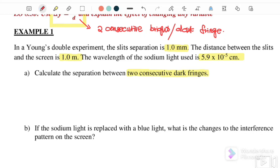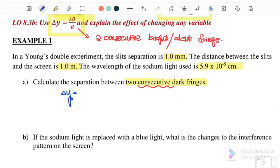When you see the word 'consecutive,' it means we want to find Δy. So we use Δy = λD/d, because the fringe separation for two consecutive bright or dark fringes differs by exactly one lambda. So you can write one lambda or just leave it implied.